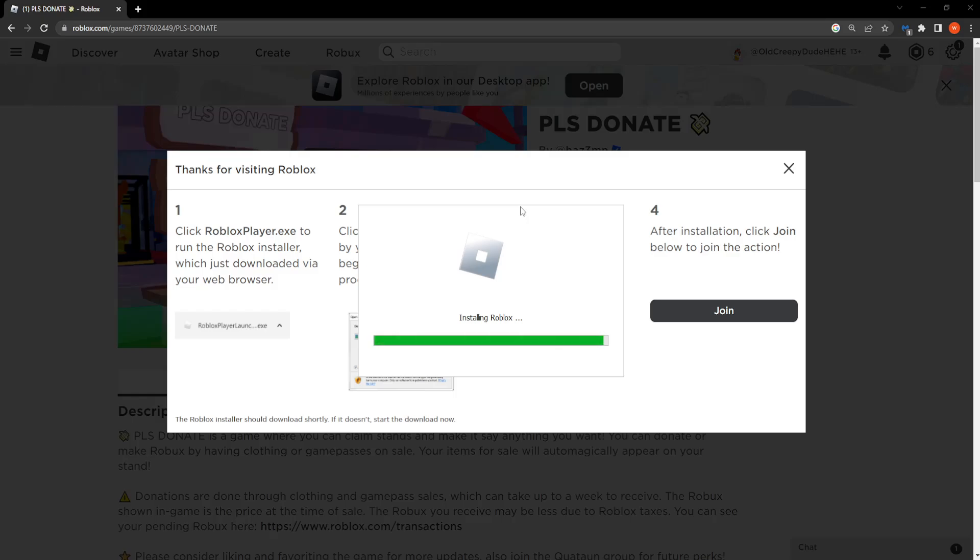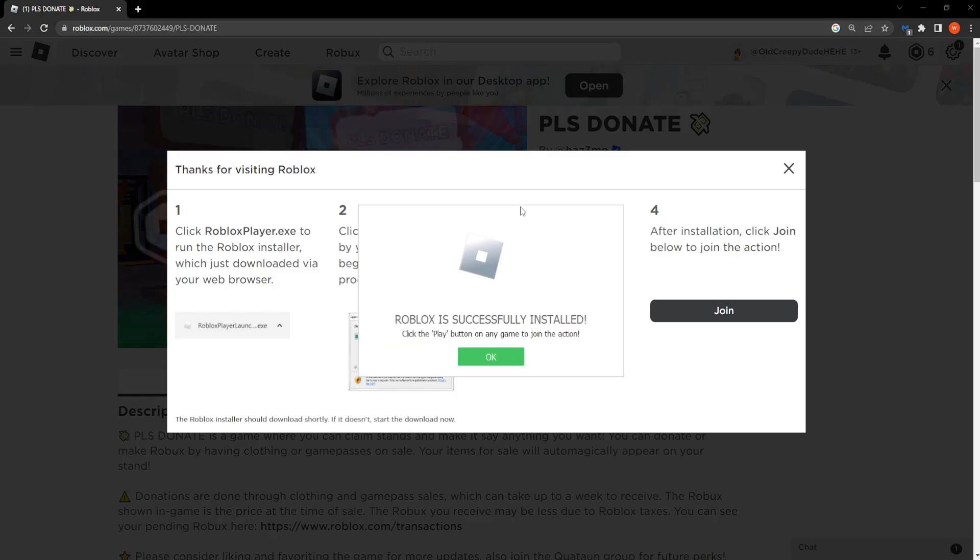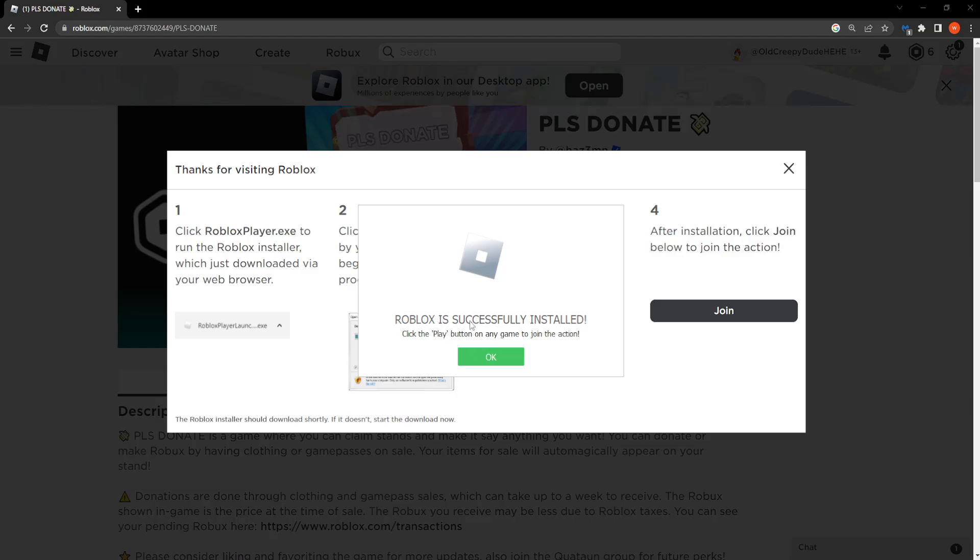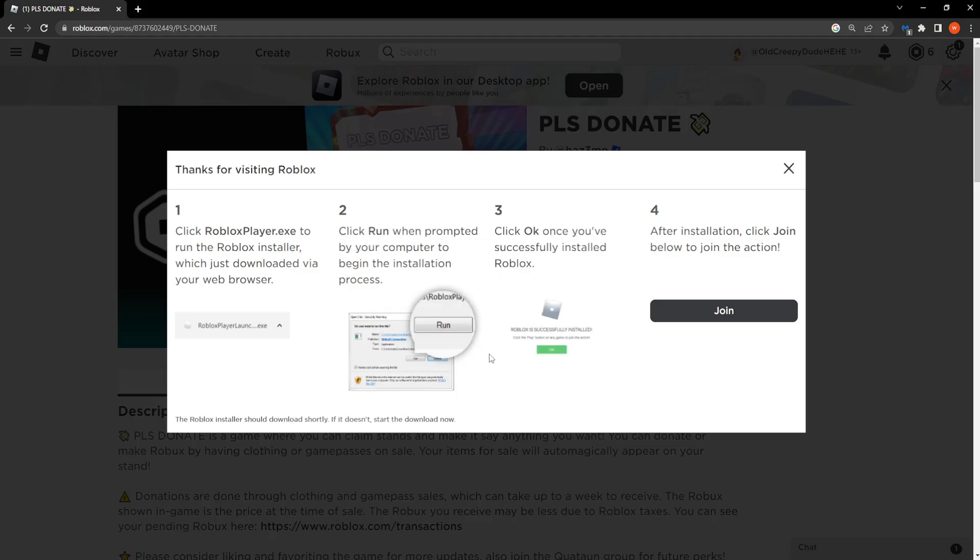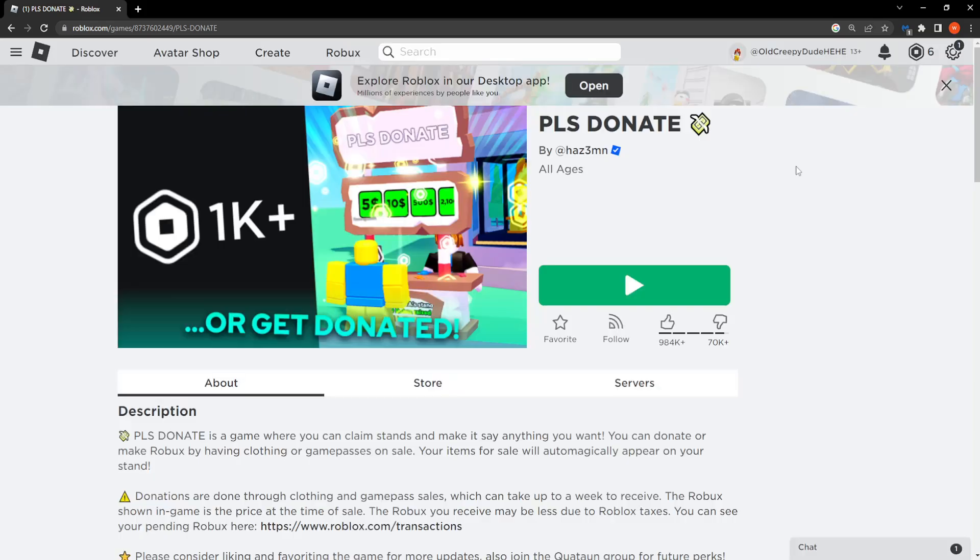So simply give it a few seconds or minutes depending on your computer specs for this to install. And you should get this message Roblox is successfully installed.